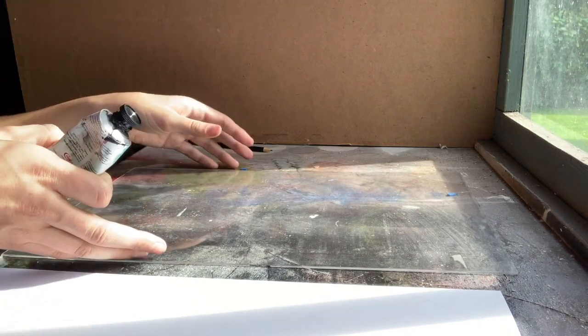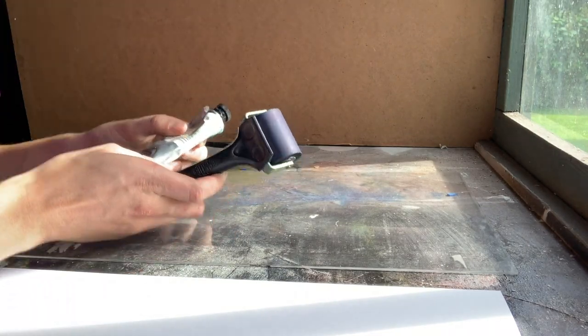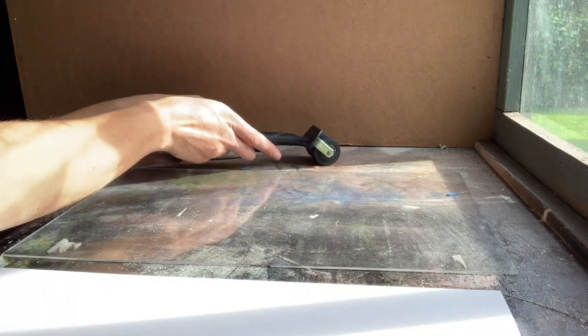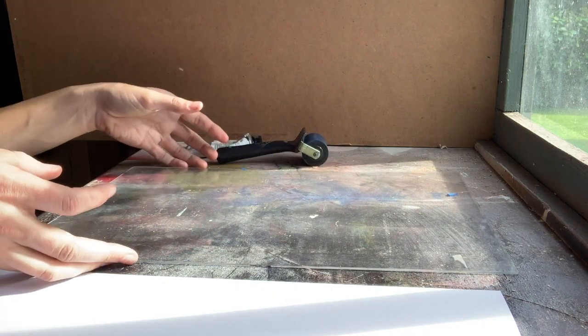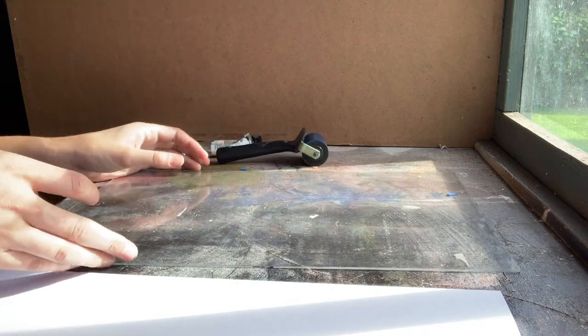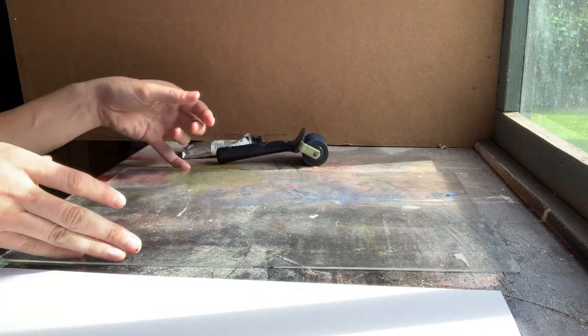So I'm going to use a roller to apply my printing ink. If you haven't got a roller at home you can just use a paint brush and I'll show you how to do that in a moment.